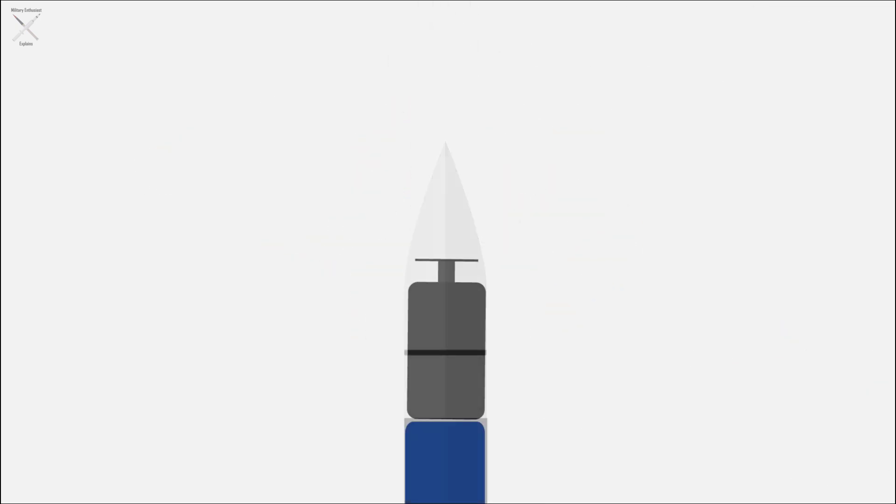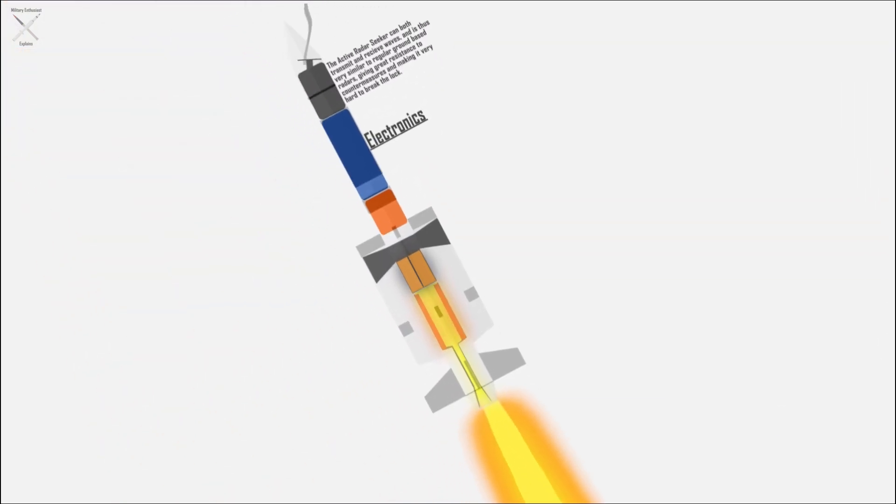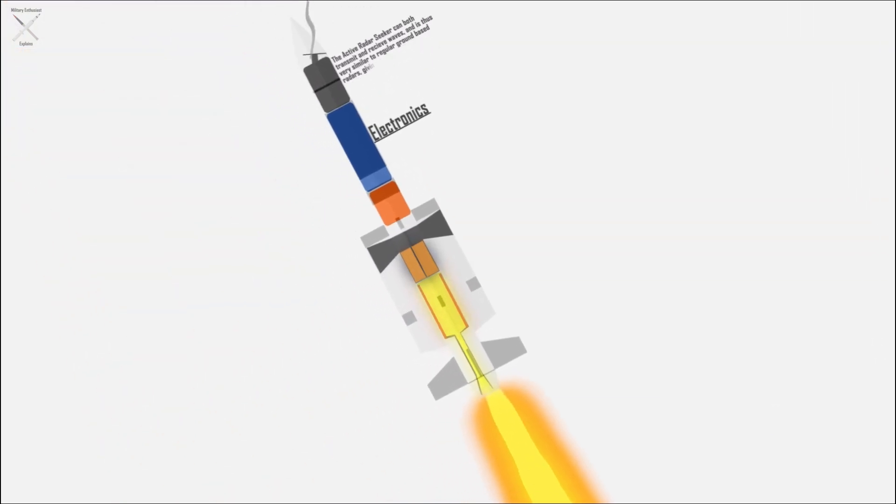In addition to that, the missile has an active radar seeker operating in the K-A band. The seeker has a long range and high angular accuracy.